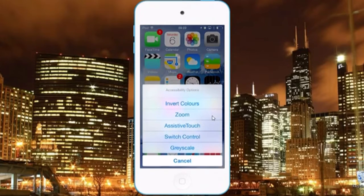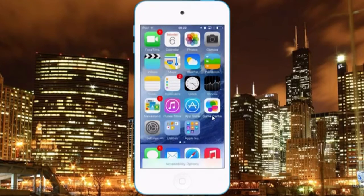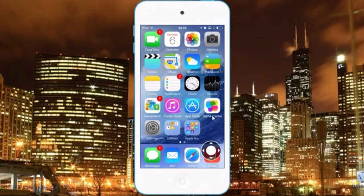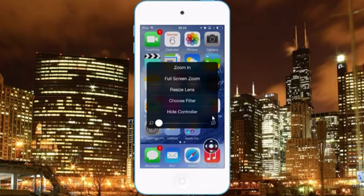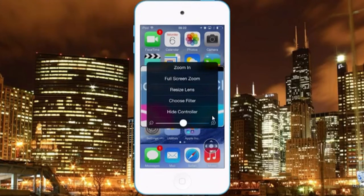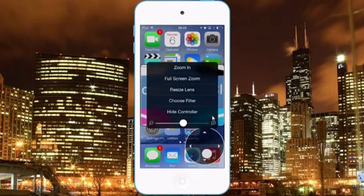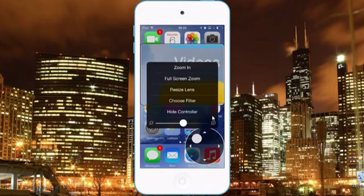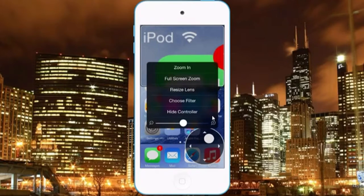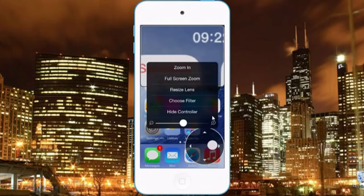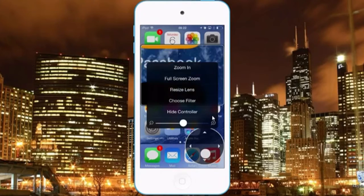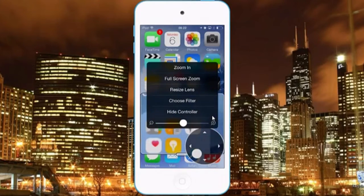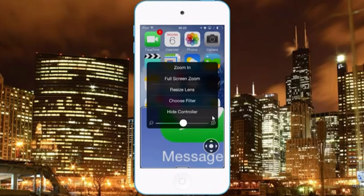Here we have Zoom. When you activate Zoom, you will get this controller, and when you zoom in you would get this screen, and you can navigate around the screen with the controller.